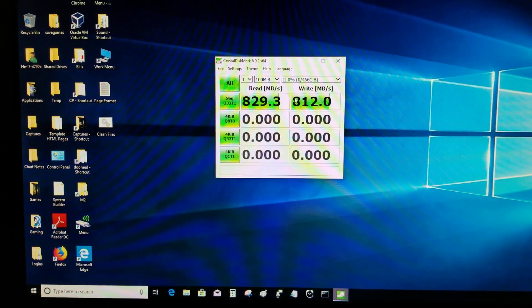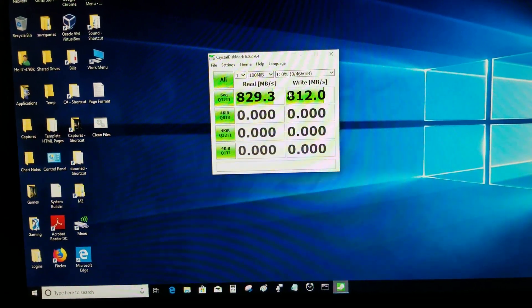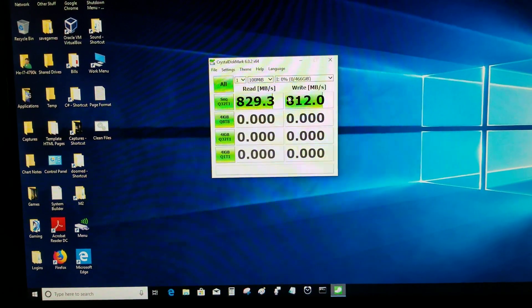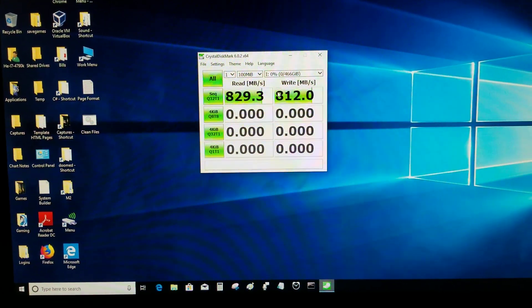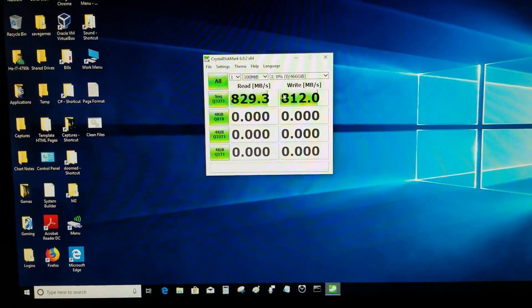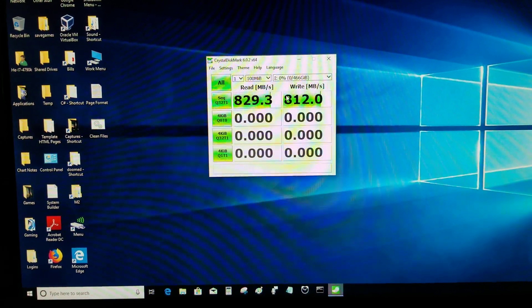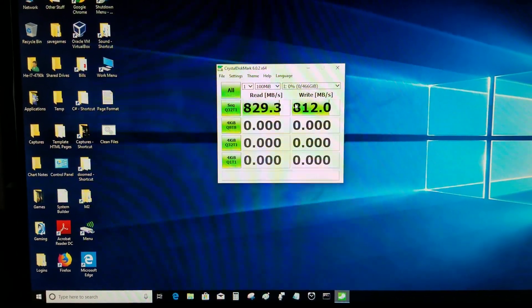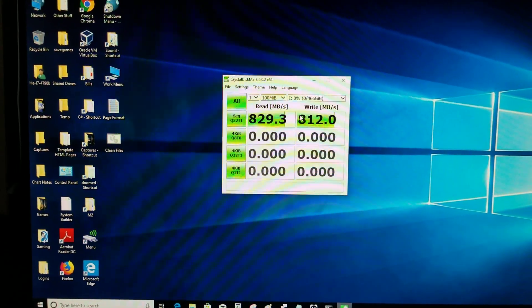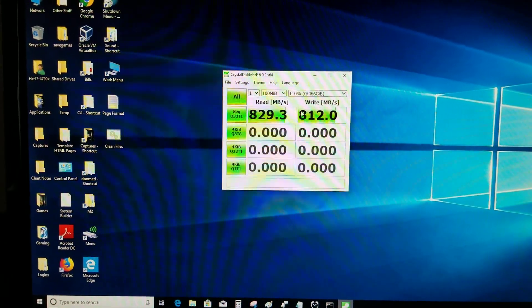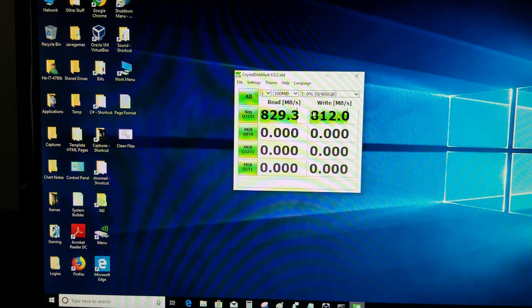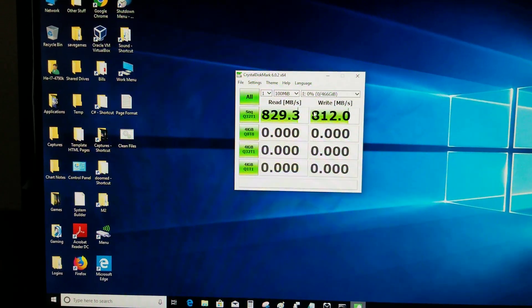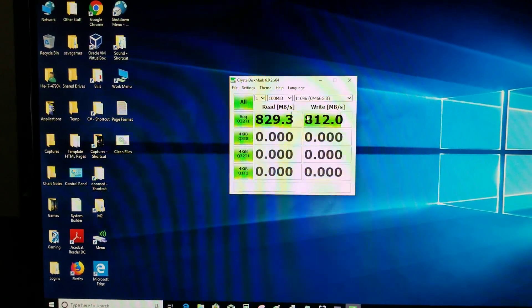It's still faster than my Samsung SATA SSD drive, which gave me a result of about 550 for the read and about 500, maybe it was 530 for the write. So it's still faster.